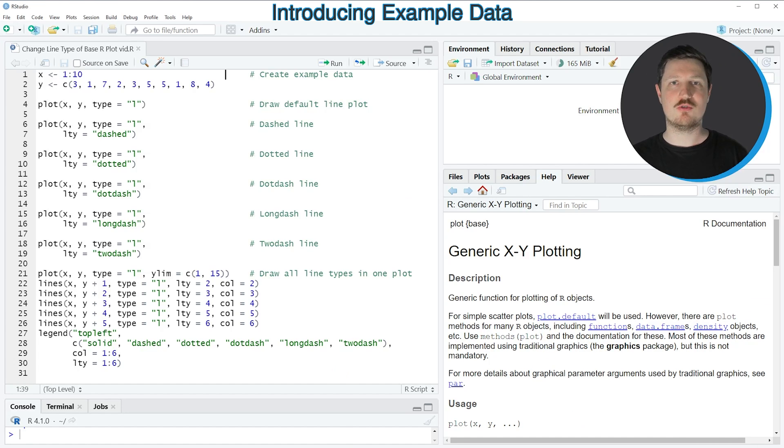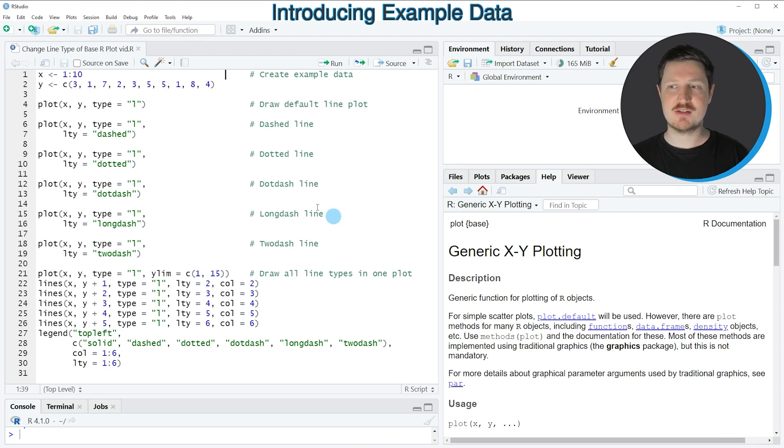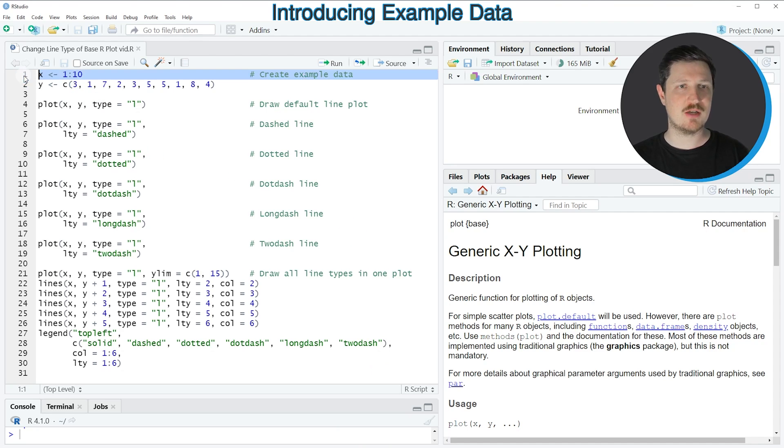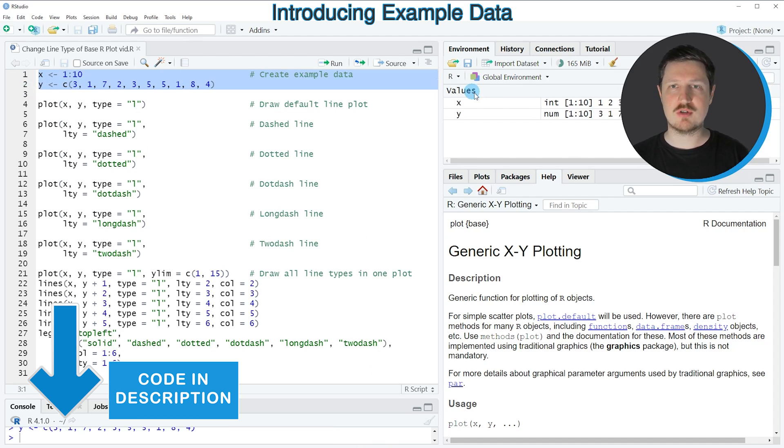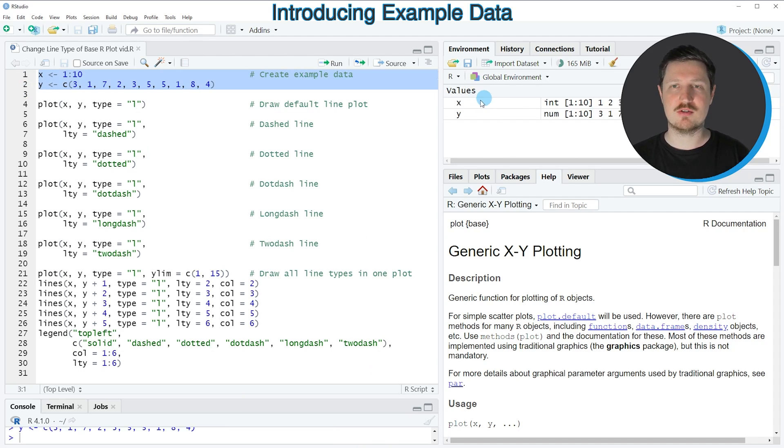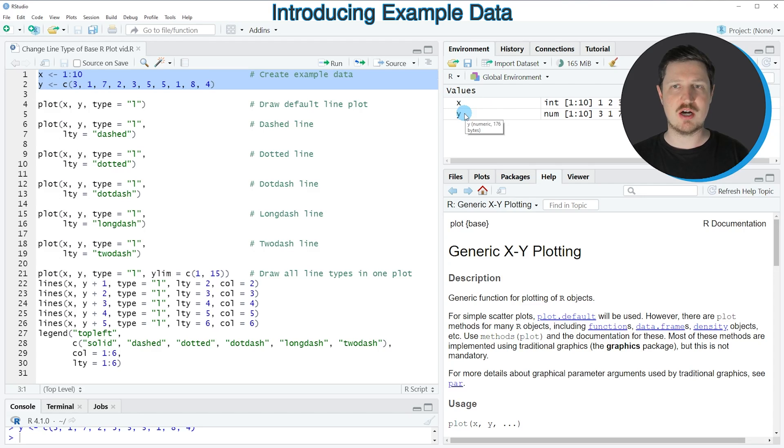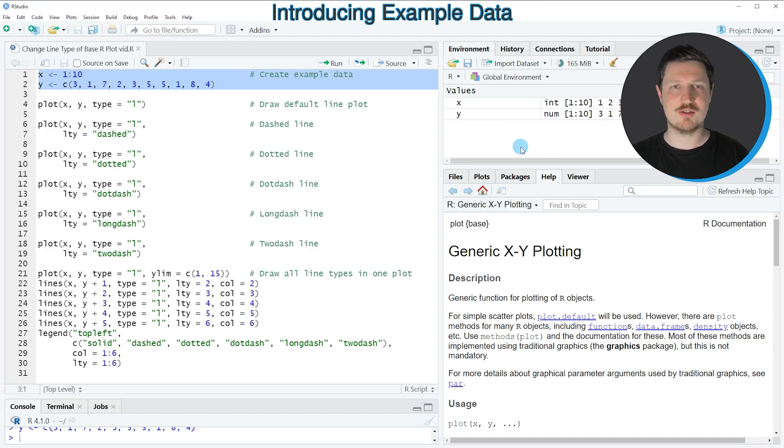In this video I will show you several examples and all of these examples are based on the two vector objects that we can create with lines 1 and 2 of the code. So if you run these lines of code, you can see at the top right of R-studio that two new vector objects are appearing, which are called x and y, and both of these vectors contain 10 numeric values.